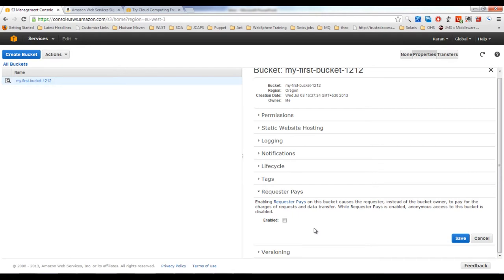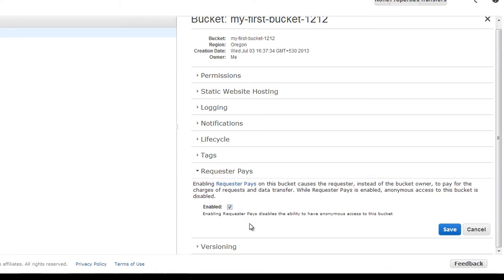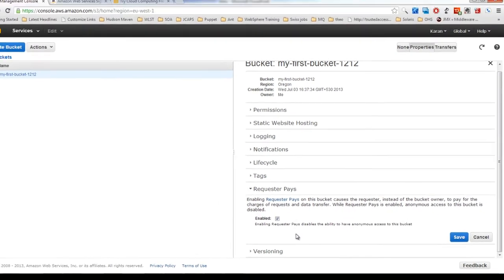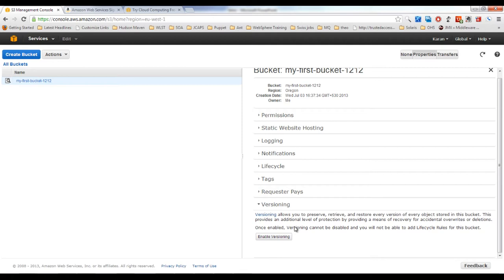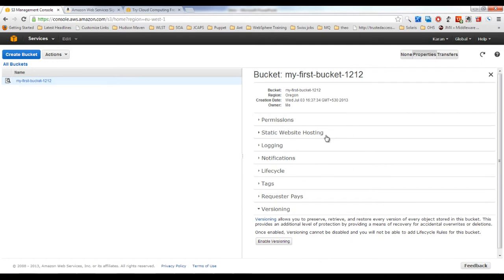Other users' Amazon accounts must be linked to your bucket so they are charged instead of you. Versioning works like version control software such as Subversion or Git — it keeps versions of your data at regular intervals so that if you accidentally delete a file, you can retrieve it from an older version. That covers the bucket properties and various configurable parameters.